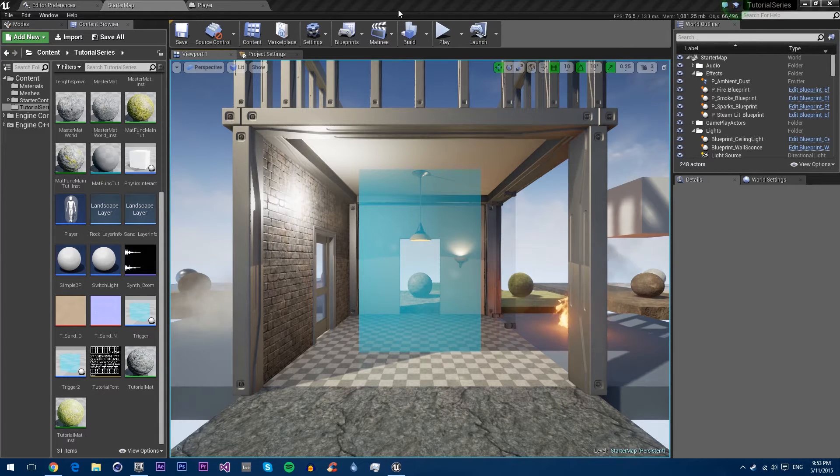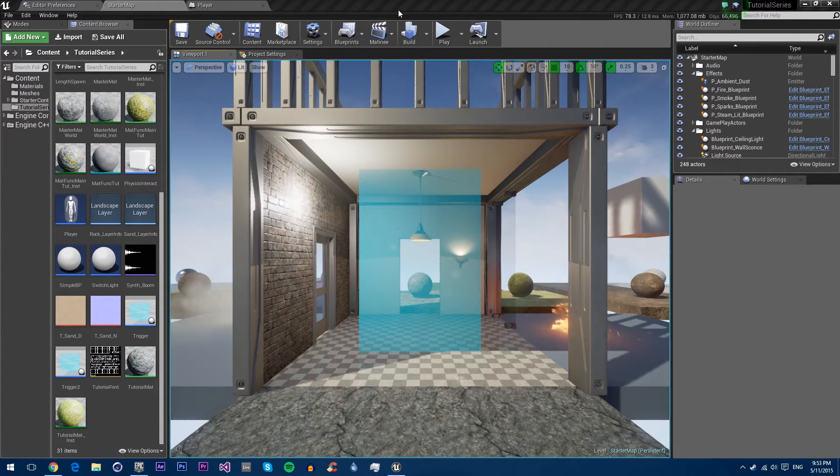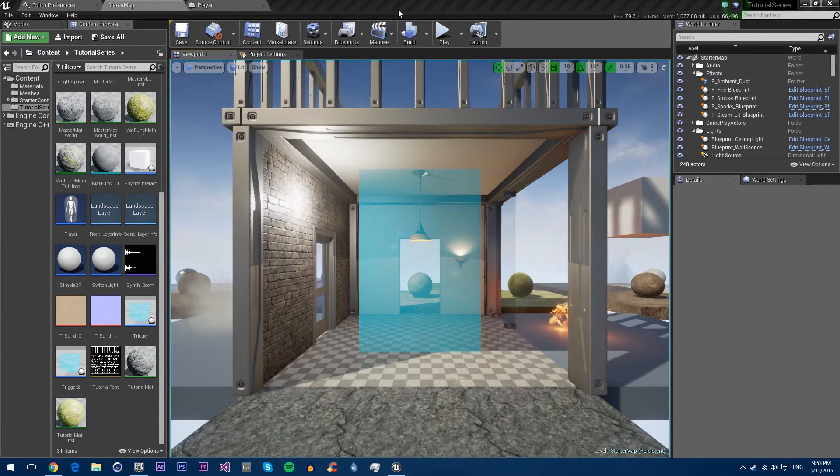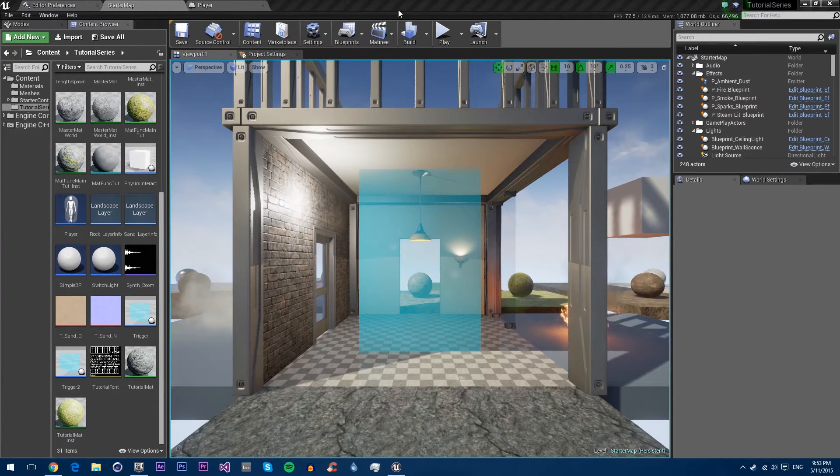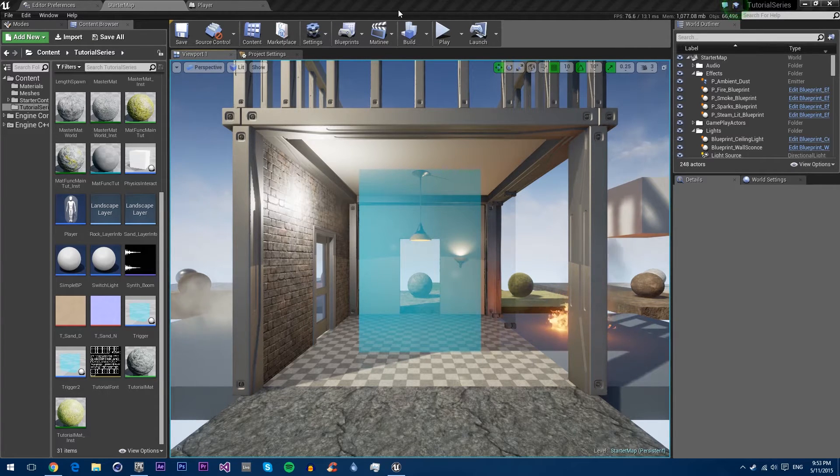Hello and welcome back to the Sky Blue Studios Unreal Engine 4 tutorial series. In this new chapter, we will be covering the Unreal Motion Graphics Editor, or UMG.